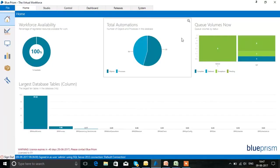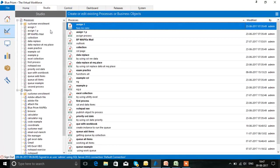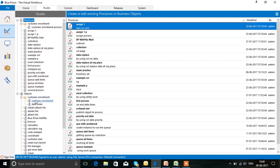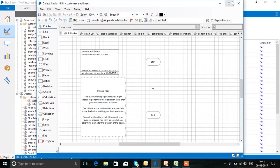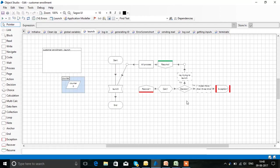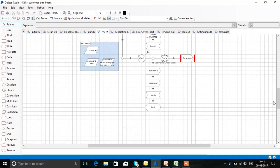Now coming to the real-time program — this is our Blue Prism tool. In our use case we have one process, and initially we had two objects but we are using one. Those two objects are: one for sending email and one for receiving data in Excel sheet form. In this object you can see all these pages — here we are launching the website and logging in.